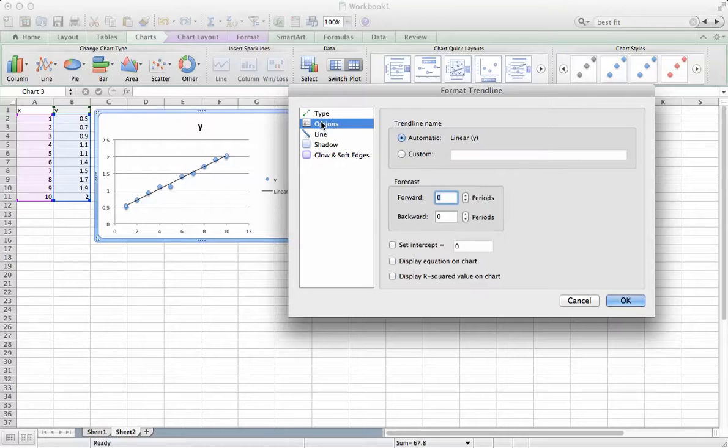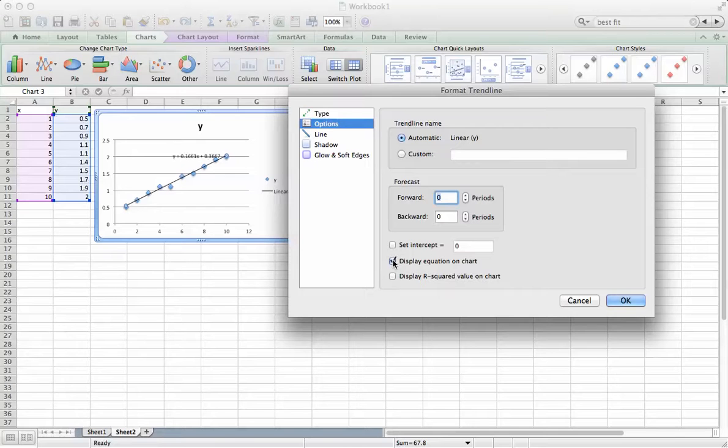You can also adjust your best-fit options here. I highly encourage choosing Display Equation on Chart.